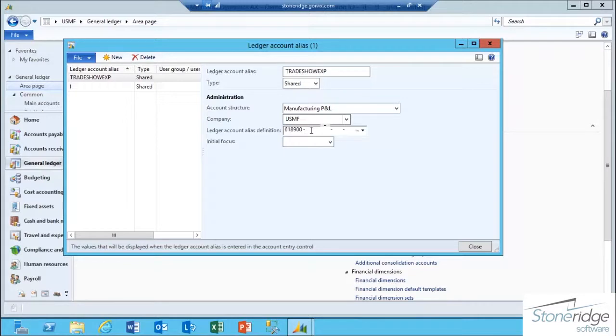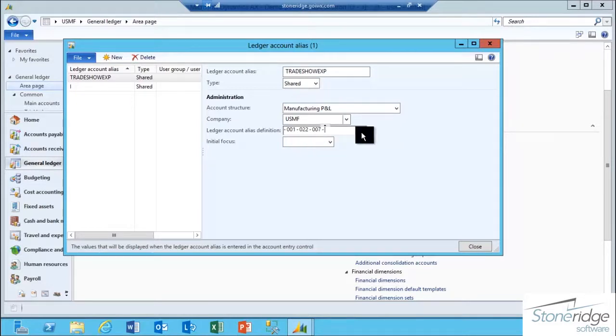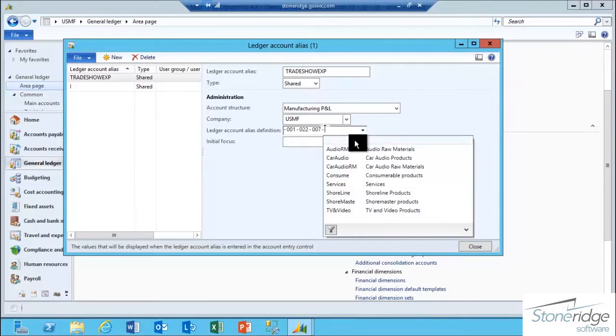The business unit is 001, the department is 022, the cost center is 007, and the item group is audio.